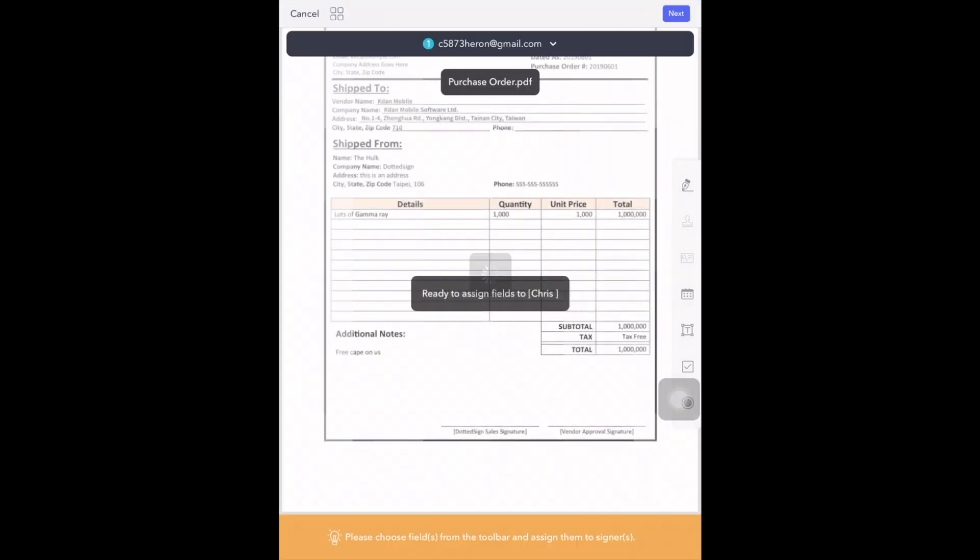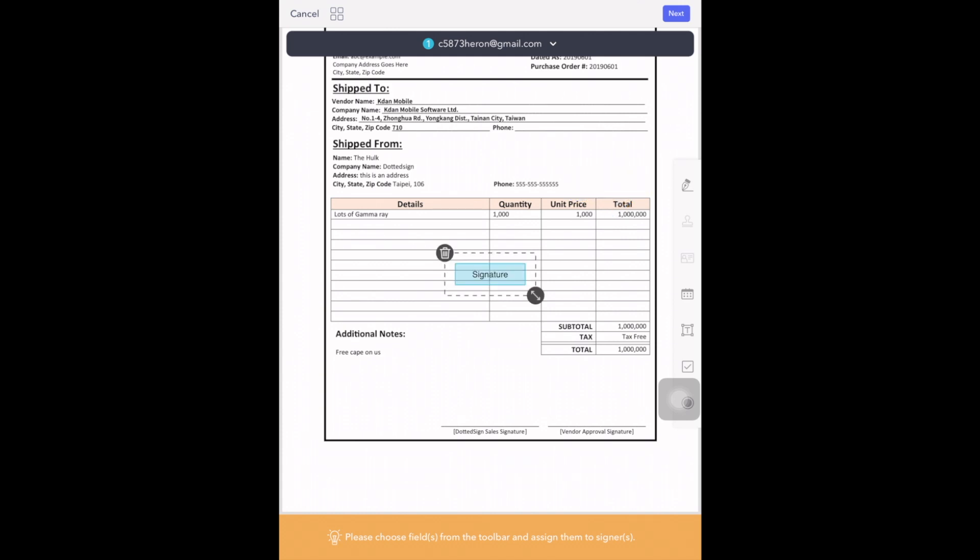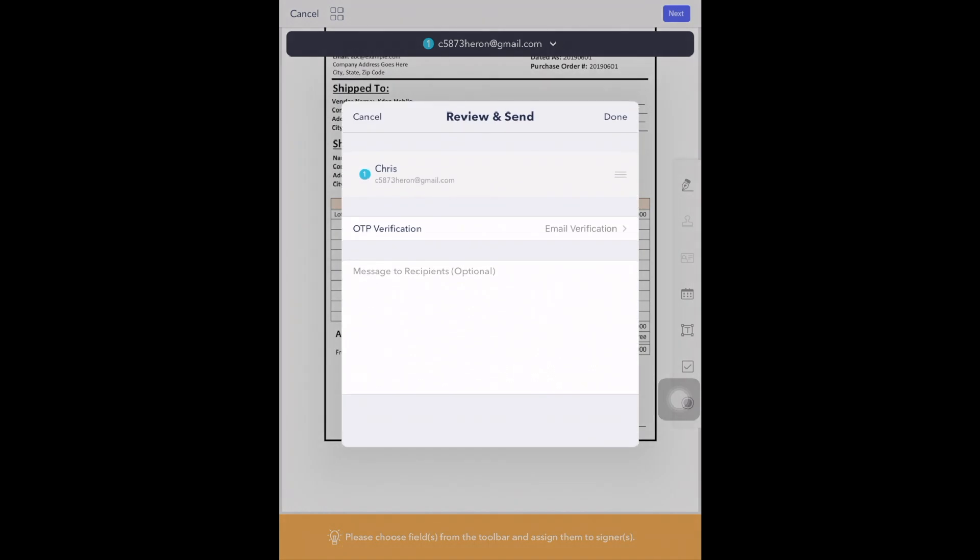You can then choose fields from the toolbar and insert and place the fields to the document for the assignees to sign. Click Next to send.